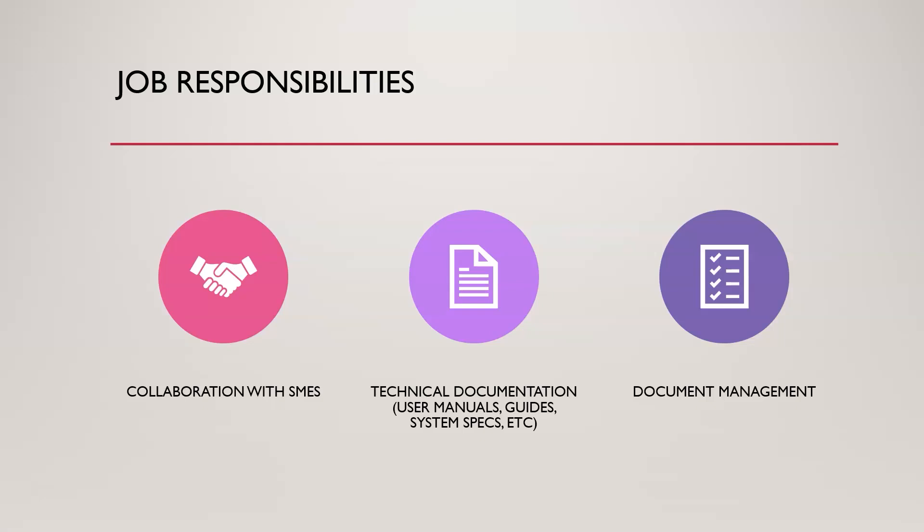In the same way here with document management, you're going to ensure that the right people or systems can access the documents you put together without them being corrupted and at the right time or when they need to. That's all the document management system is. It's just going back to some fundamentals of cybersecurity if we look at the CIA triad.